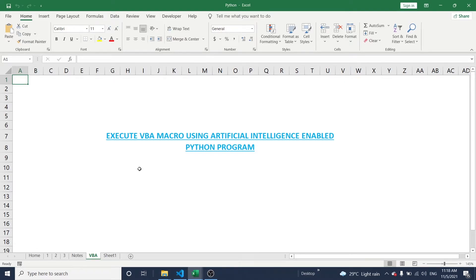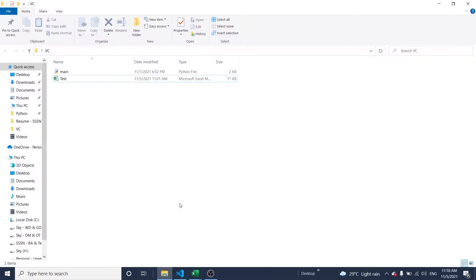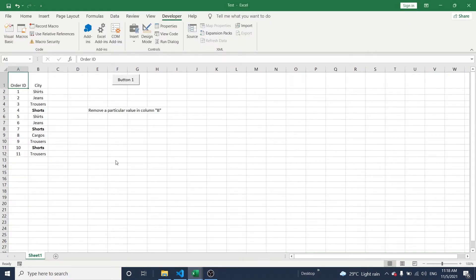Hello friends, in this video let me explain how to execute a VBA program by using an artificial intelligence enabled Python program.